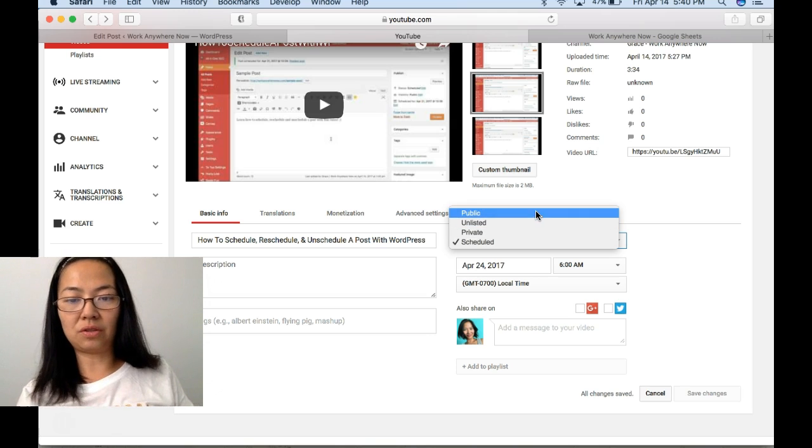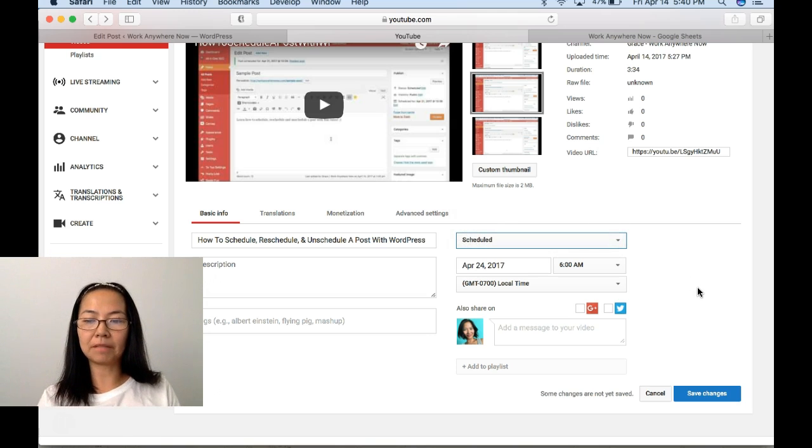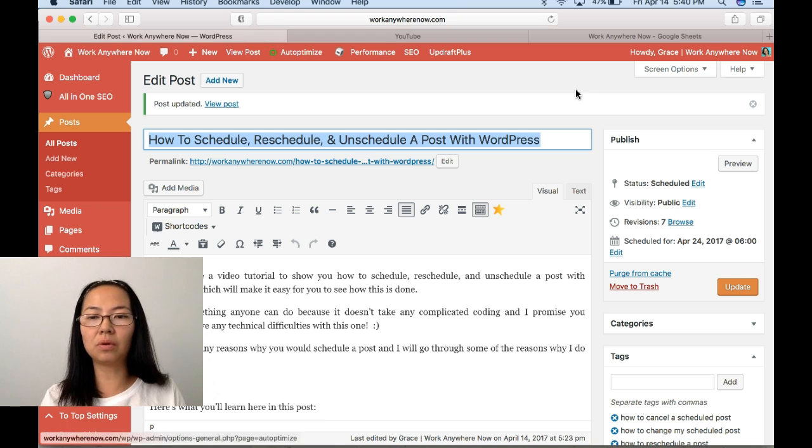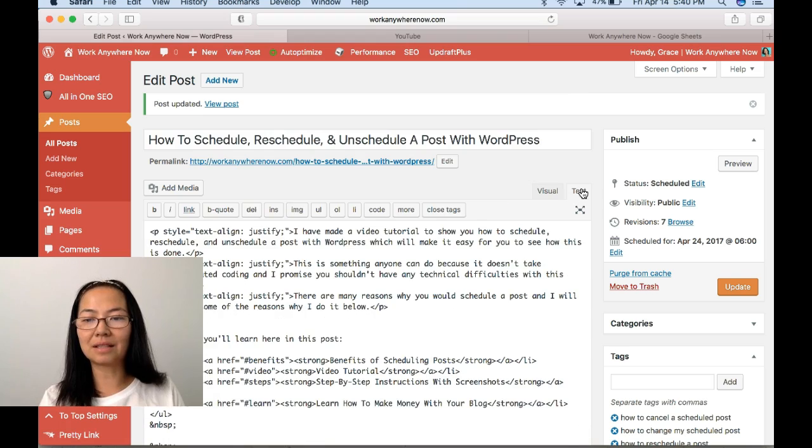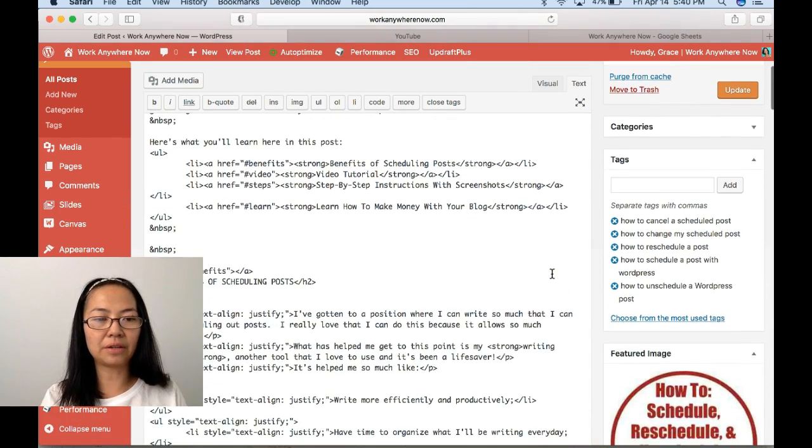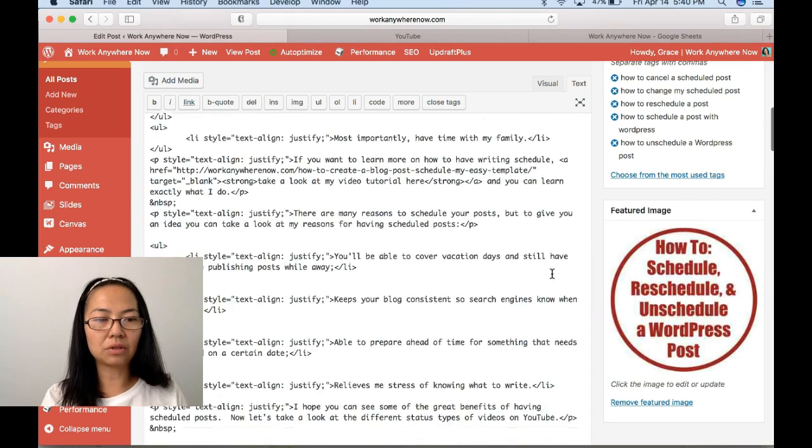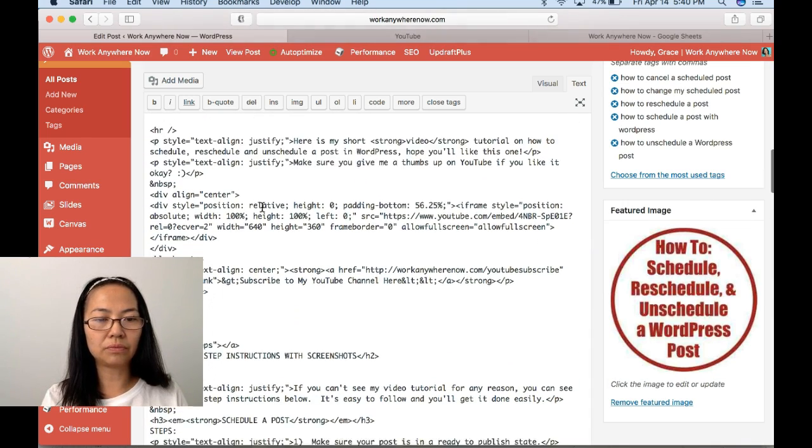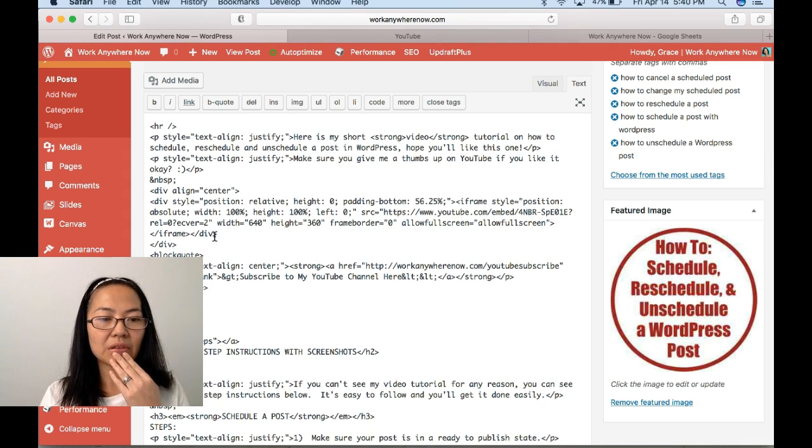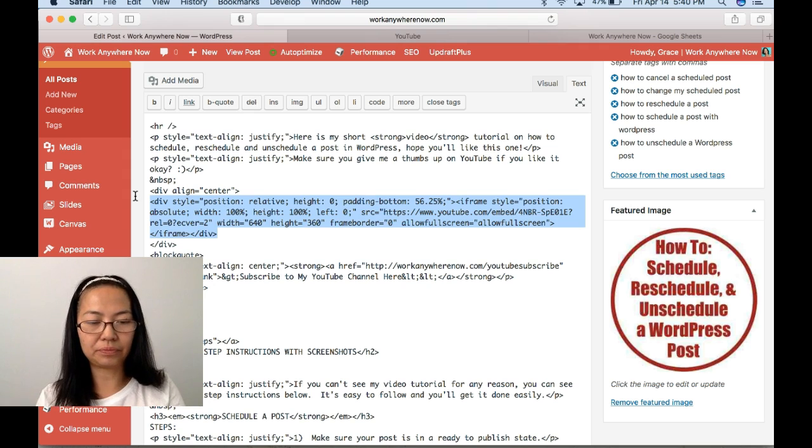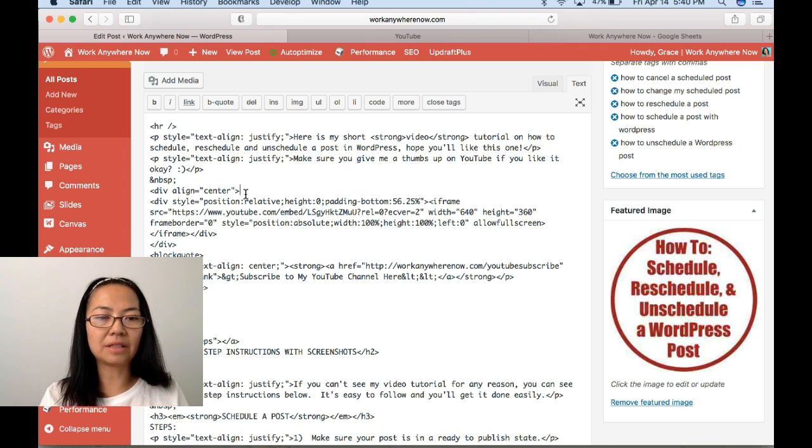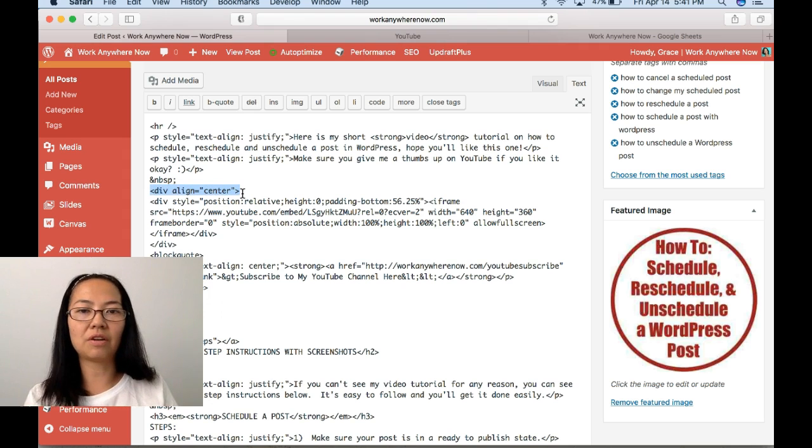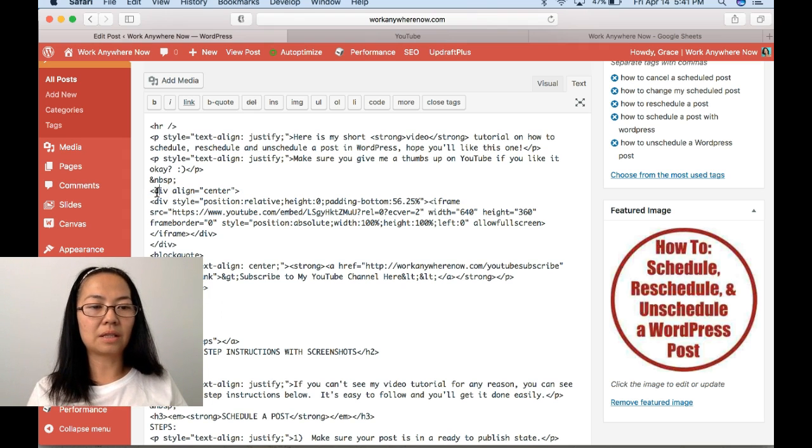Once you have the code, you just go to your post in the text tab here of your editor and go to the spot where you're going to insert your video. Sorry, I had already done it here, so you just paste it here.